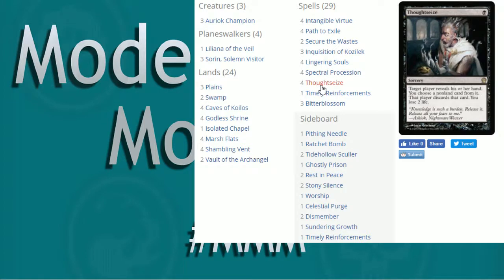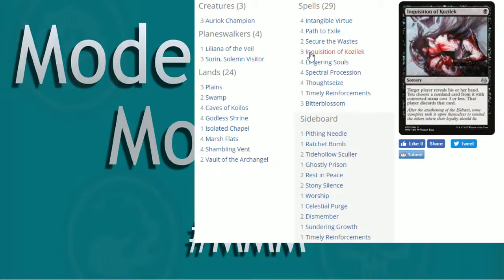Remember what that does. Opponent reveals their hand, you can choose a non-land card from it and that gets discarded. You also have to lose two life. Okay, play set in there's nice. We've also got three Inquisition of Kozilek, does the same thing as Thoughtseize, except the non-land card has to be converted mana cost three or less. All right, cool. Makes sense.